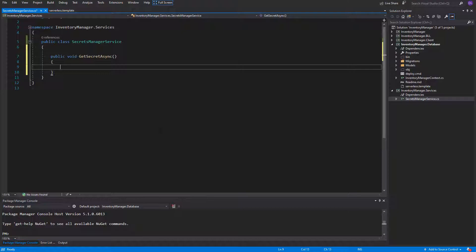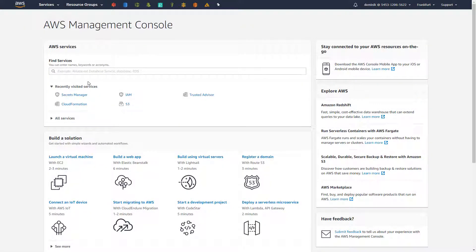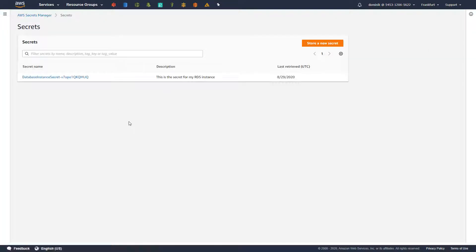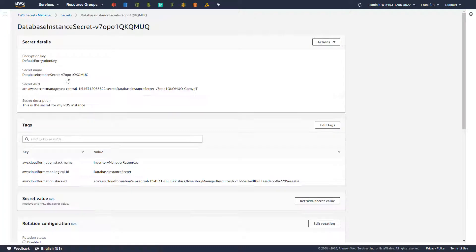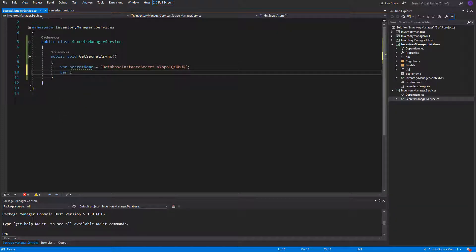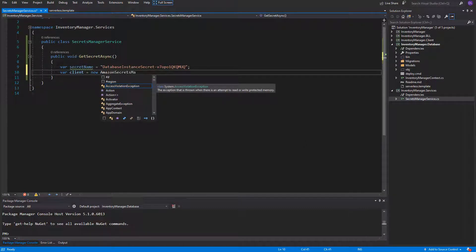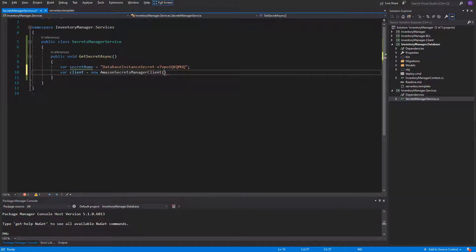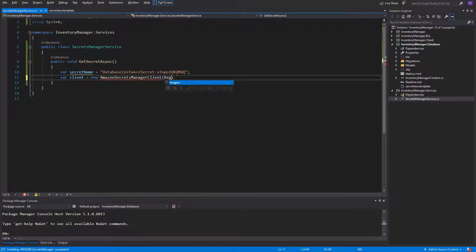First we need to get the secret name. Let's go to the SecretsManagerService in the AWS console and select the secret that we have just created — here you will find the secret's name. Let's just copy it and create a variable secret name. Next we need the SecretsManager client to perform the API call to get the secret. I will instantiate the AmazonSecretsManagerClient class, which is inside the AWS SDK SecretsManager. It takes the region as a parameter — in my case it is EU central one.